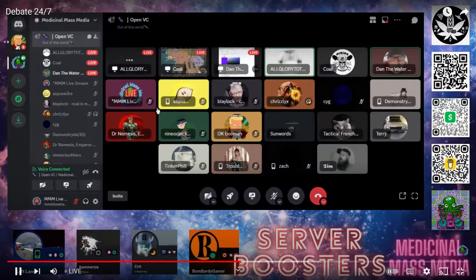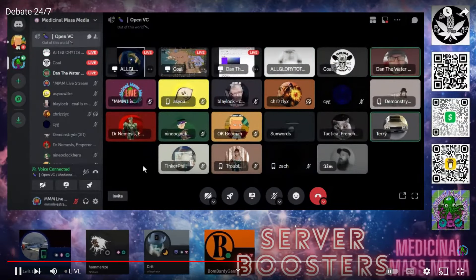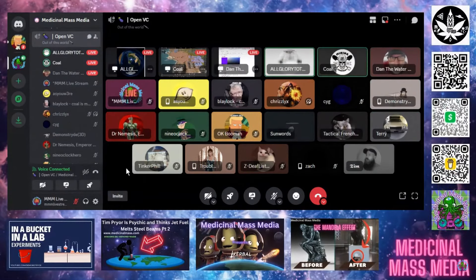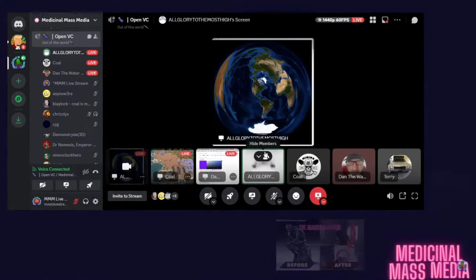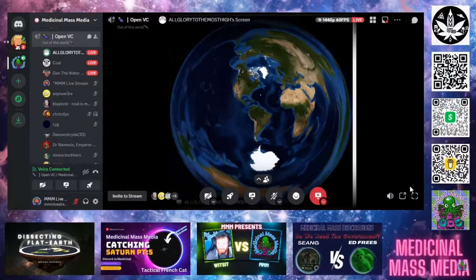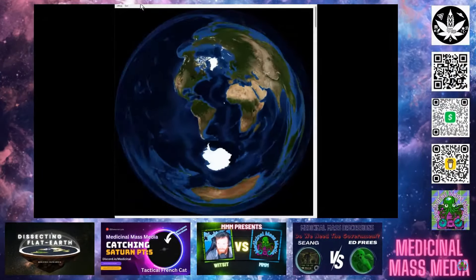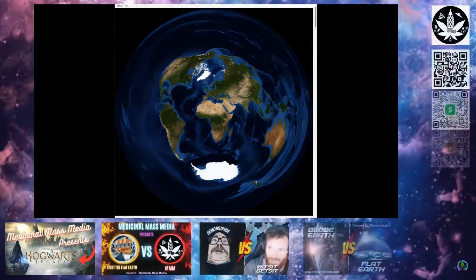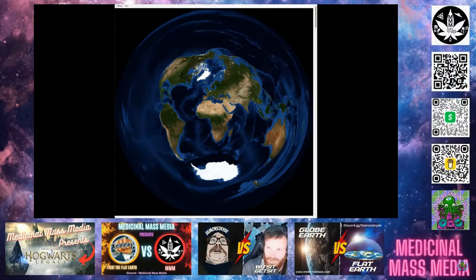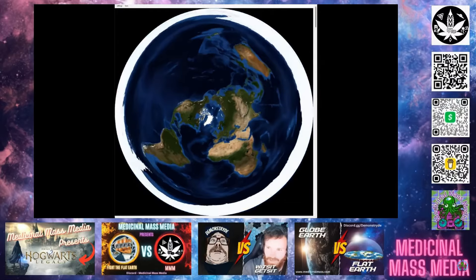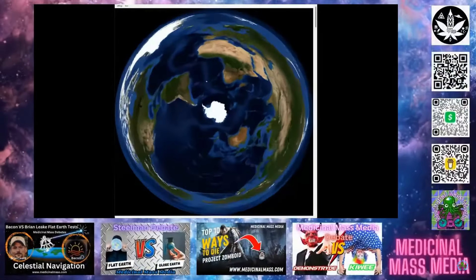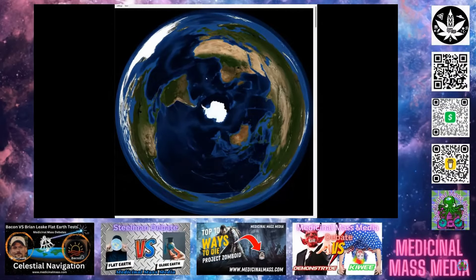This is an AE map centered on Washington DC. Here's an AE map centered on Africa — this looks like the dual. Here's an AE map centered on the North Pole. Here's an AE map centered on the South Pole. That's all this is.